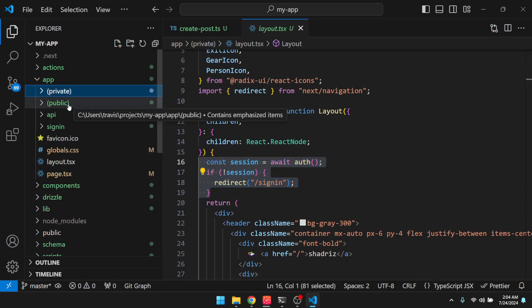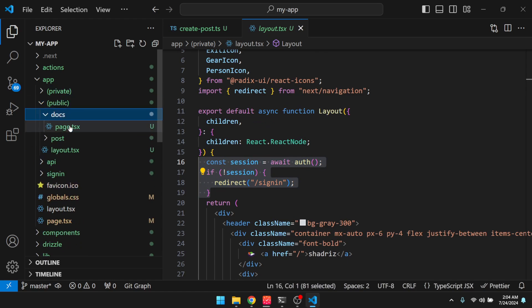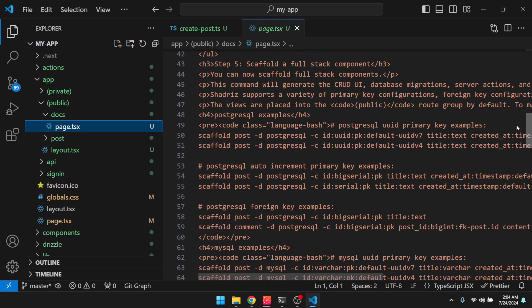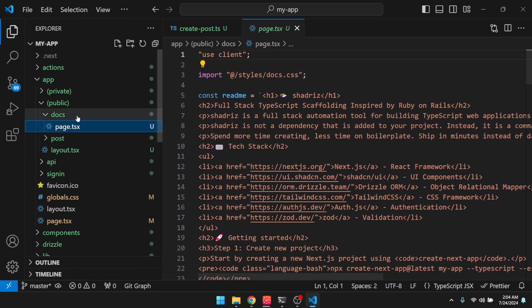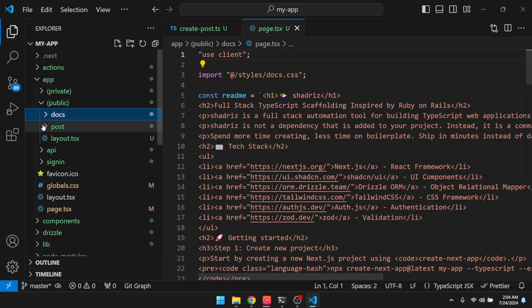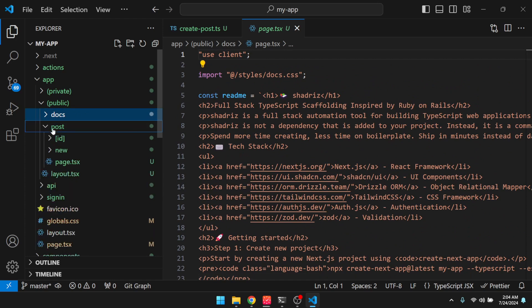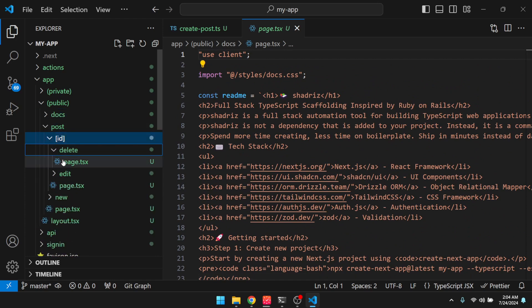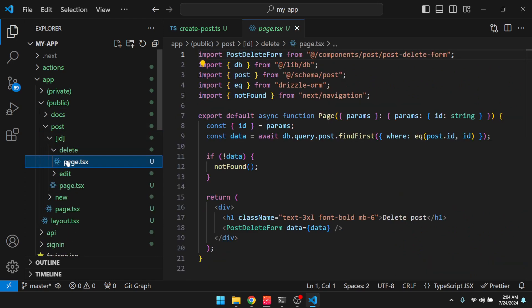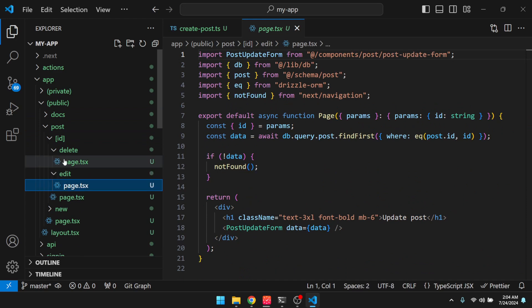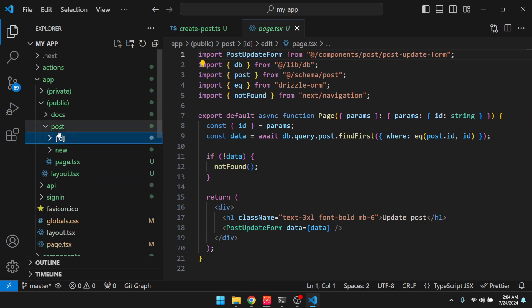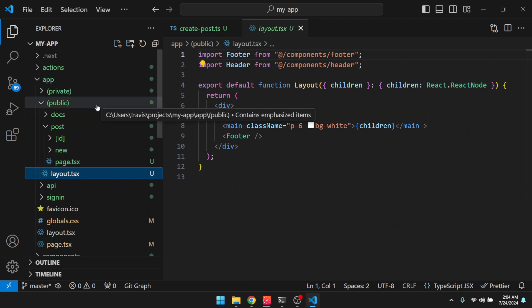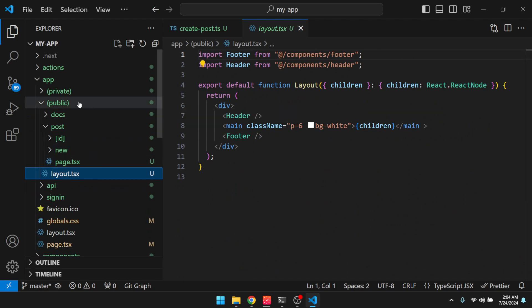So let's take a look at the public. So here is the shadris documentation. So feel free to delete that if you don't want this in your repo. And then our public post routes. Now, if we look at the layout here, you can see that it does not require that session. So these are public.